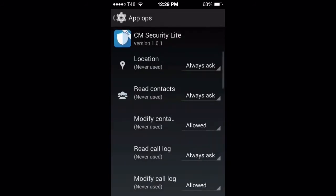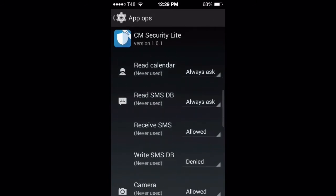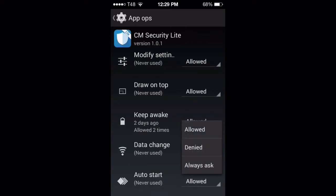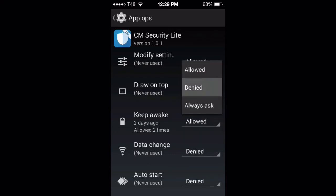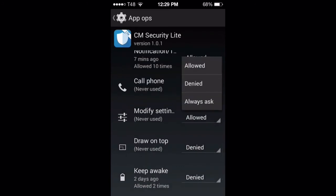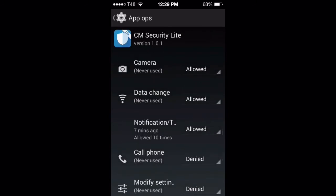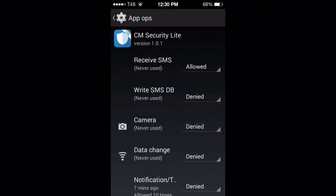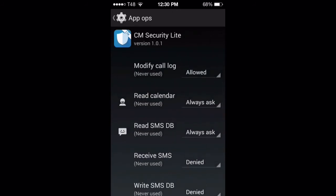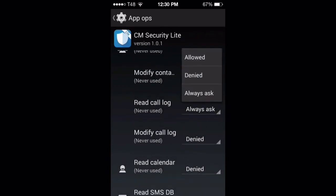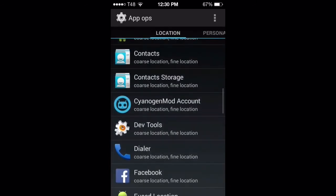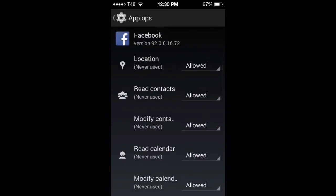CM Security is software to clean your machine, but look at what it wants to do. Auto start denied, data change denied, keep awake denied, draw on top denied, modify settings denied, call phone denied. Camera — why should a security scanner use my camera? Read SMS — why should it read my SMS? And why does it need to know my contacts, modify car lock, or modify contacts? It's just a scanner.